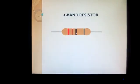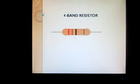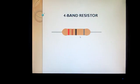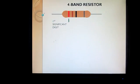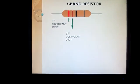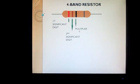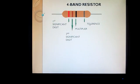We first take the 4-band resistor. A 4-band resistor has 4 bands on it, and these bands let us know about the resistance value of a particular resistor. These bands have been given significant names. The first band is the first significant digit, the second is the second significant digit, the third is the multiplier, and the fourth is the tolerance. So a 4-band resistor has 2 significant digits, 1 multiplier, and 1 tolerance.